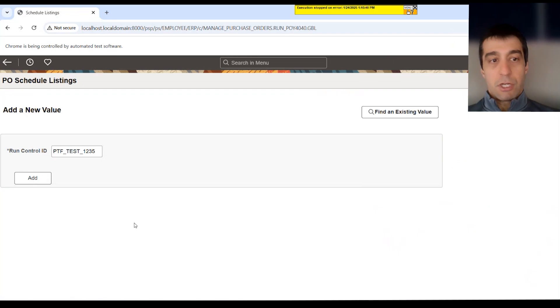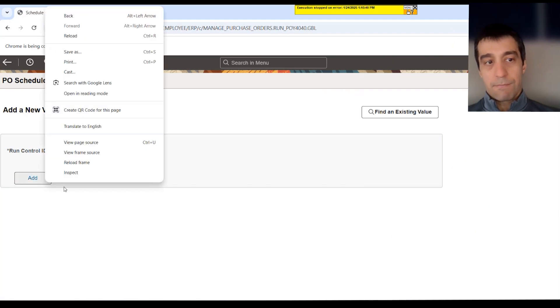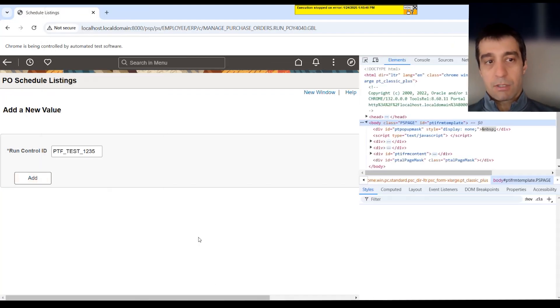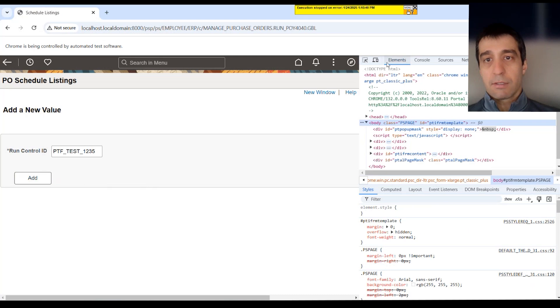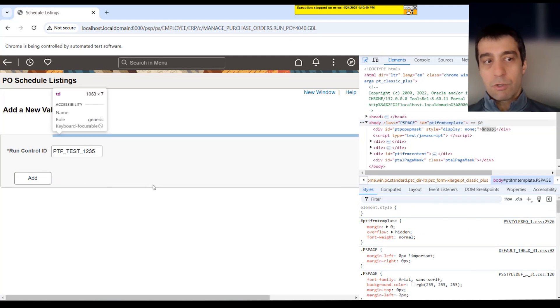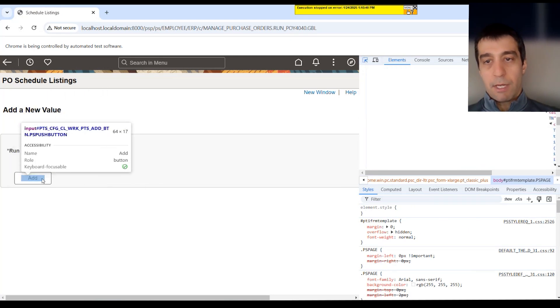You can always use the browser inspector. Right click on the object. Go to inspect. You can use this little targeting tool to inspect the page. Which will give you the DOM objects on that page.